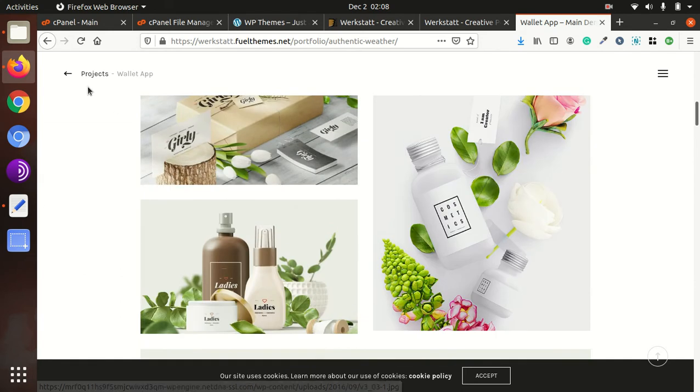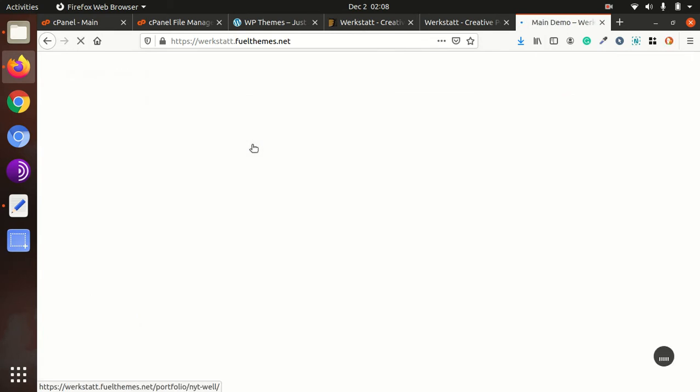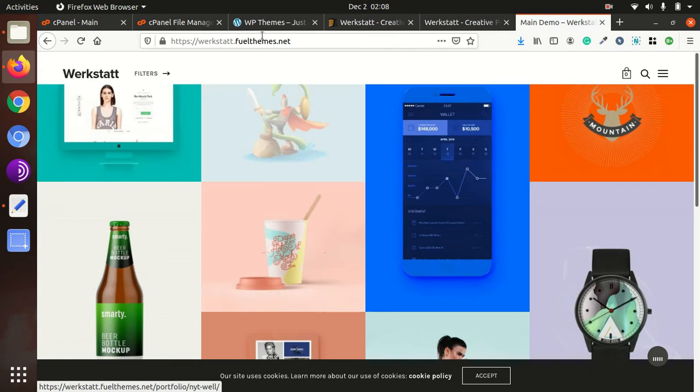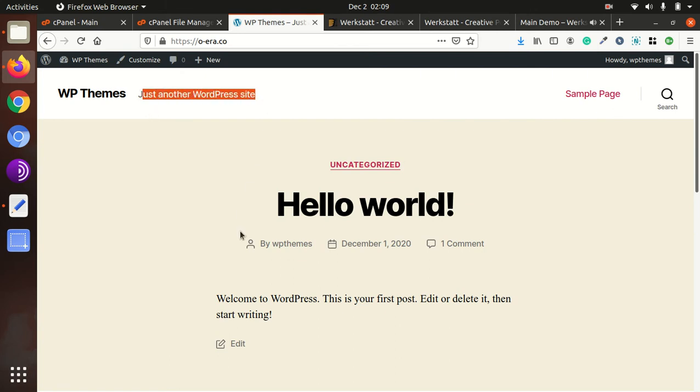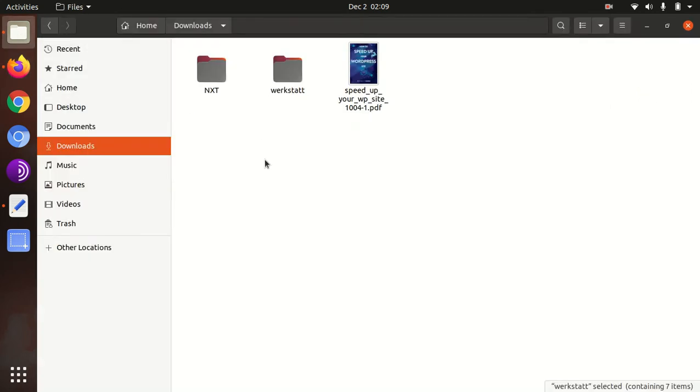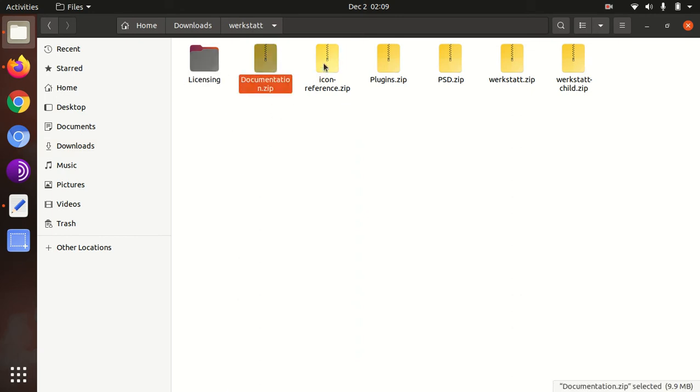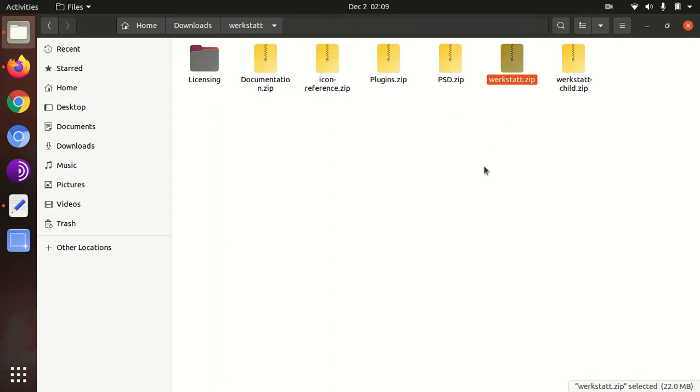Now let's start the installation of Werkstatt creative portfolio WordPress theme. So I have the fresh installation of WordPress in which the 2020 default theme is installed and I have the theme pack as well, Werkstatt, in which I got licensing, documentation, icon reference, plugins, PSD zip, Werkstatt original theme file and Werkstatt child theme.